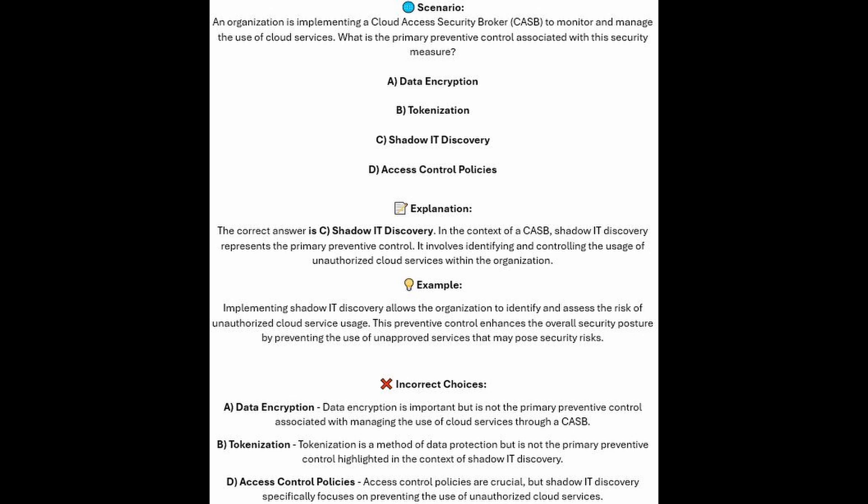For the incorrect answers: data encryption is important, but is not the primary preventive control associated with managing the use of cloud services through a CASB. Tokenization is a method of data protection, but is not the primary preventive control highlighted in the context of Shadow IT Discovery. And access control policies are crucial, but Shadow IT Discovery specifically focuses on preventing the use of unauthorized cloud services.